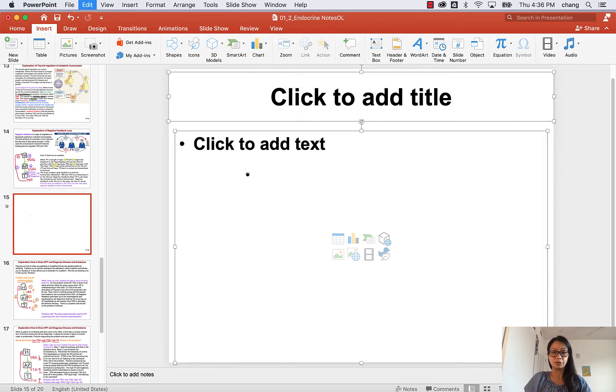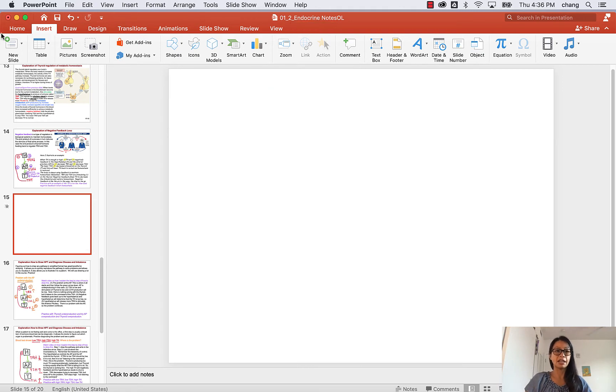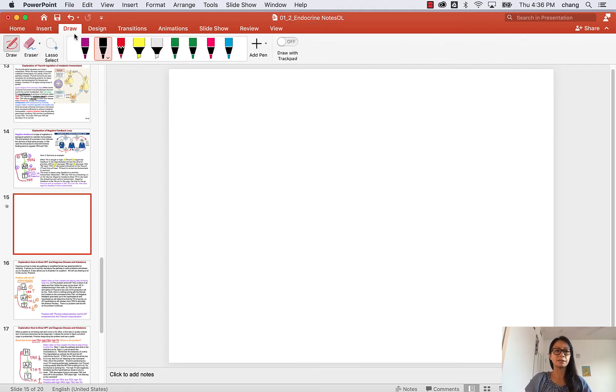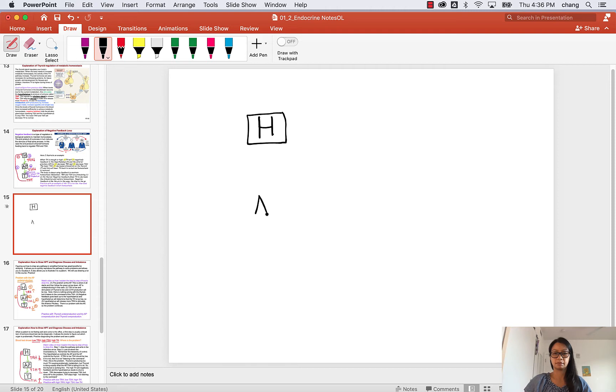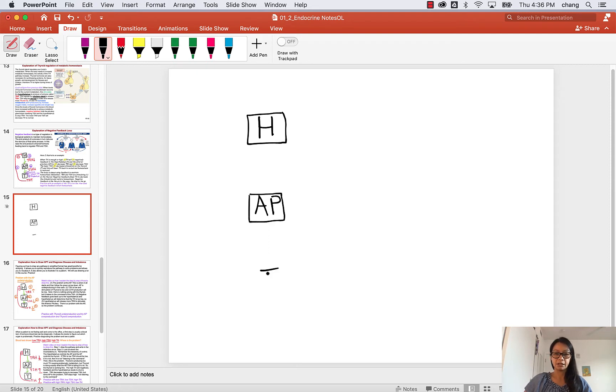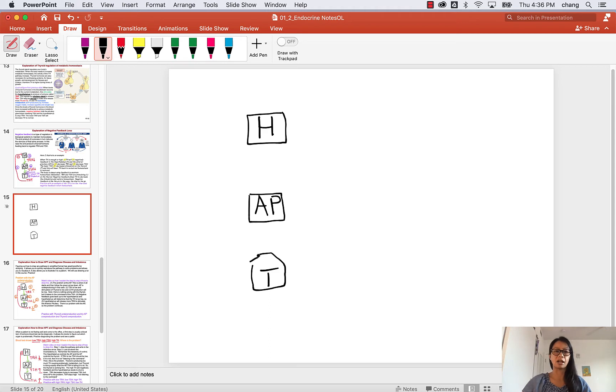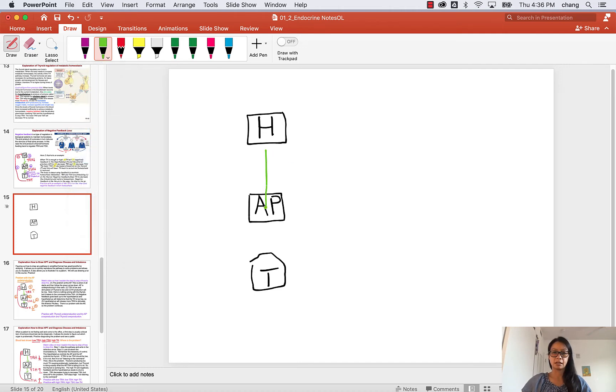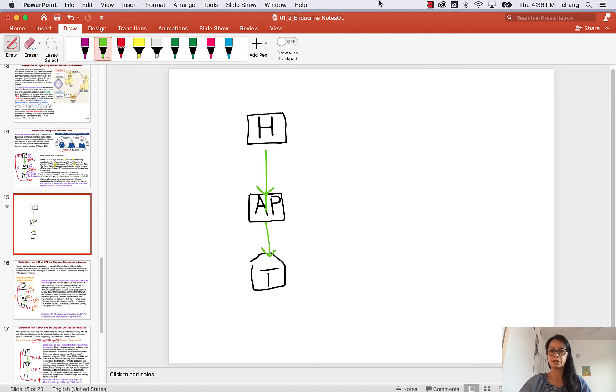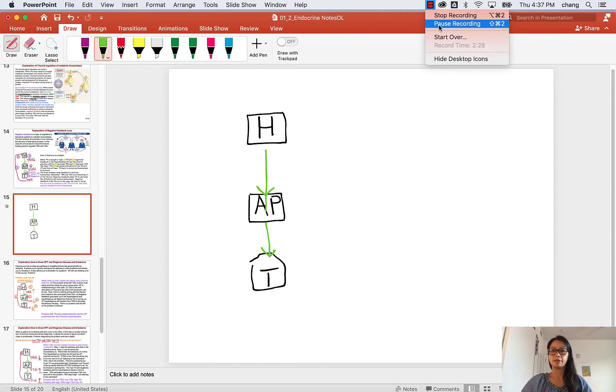When you look at any pathway, if you're confused about a question or looking at a pathway, the first thing to do is to draw out the normal pathway. So we have the hypothalamus, the pituitary, and then the thyroid. We're going to use this in all sorts of pathways so it's good to really understand it and draw it out. I'm going to pause the video and you guys draw and follow along.